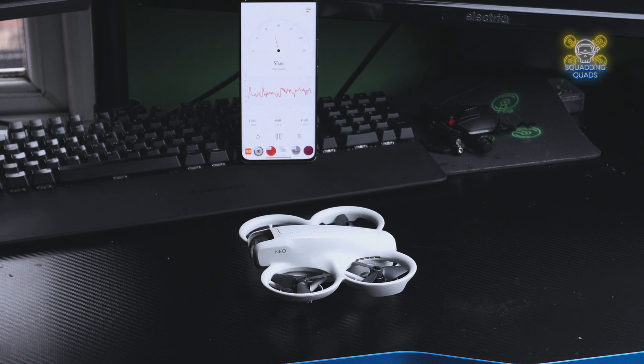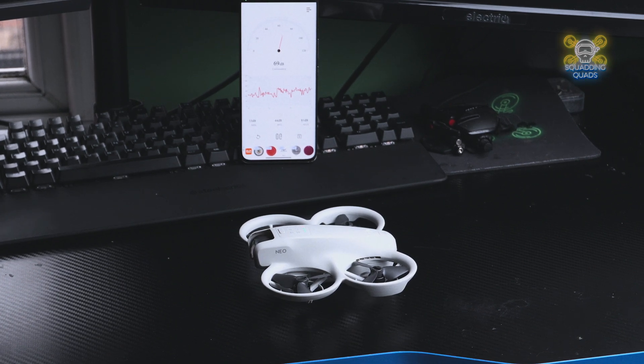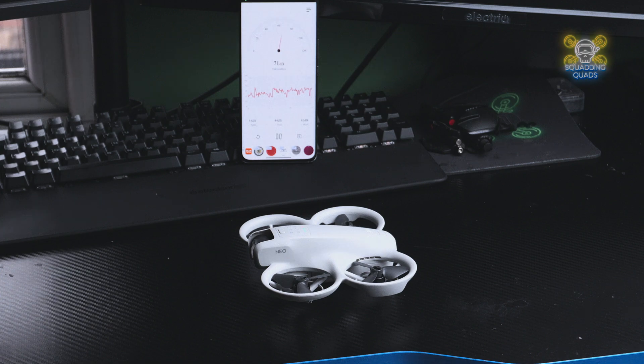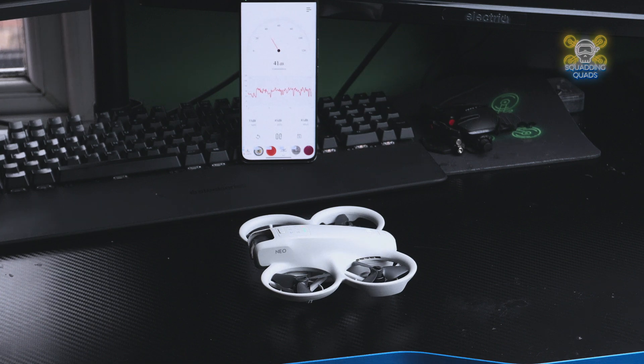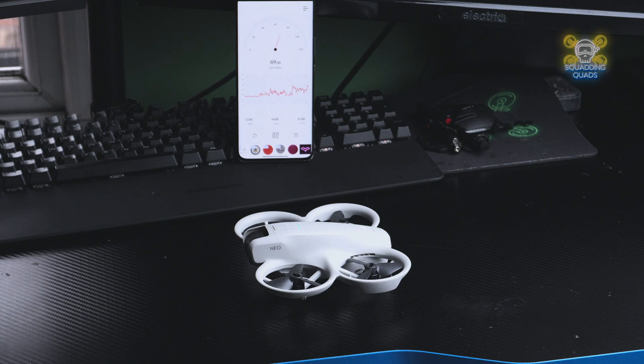We're going to take off in roughly the same spot with both drones, whilst measuring the decibel meter behind it. So we're going to take off, we're going to hover and we're going to see what the decibels are.